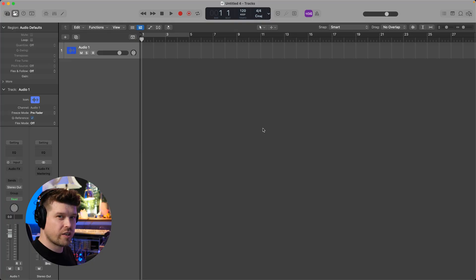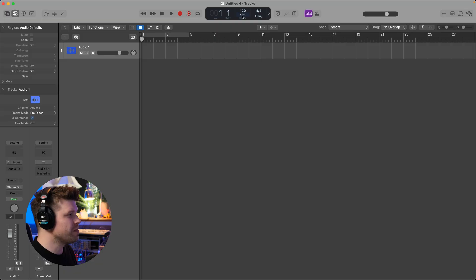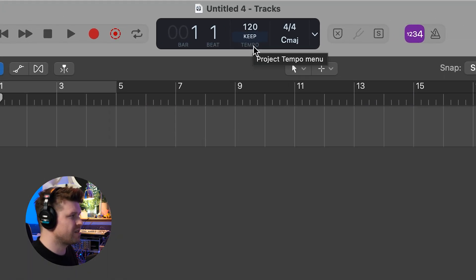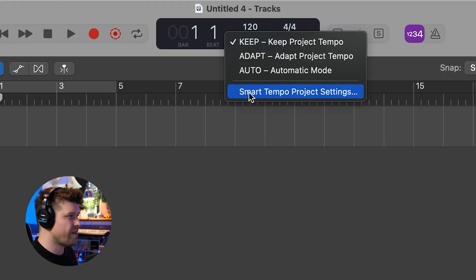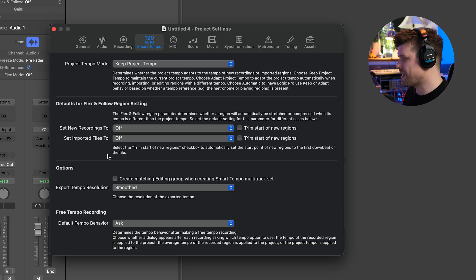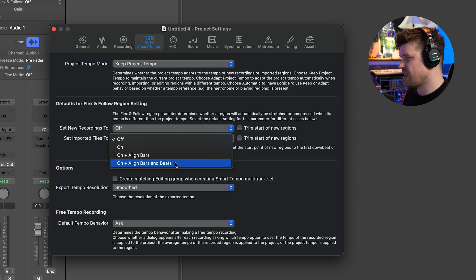That's where Logic comes in. Let's see this truly magical thing Logic does. So here is Logic, and as default, there's no actual warping applied. But if you go up to this area here, it says Keep. Click on this and we have a Smart Tempo Project Settings option. Click on it. There is this thing here: Set Imported Files to Align Bars and Beats.